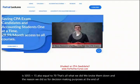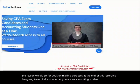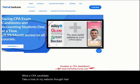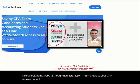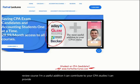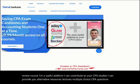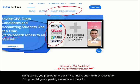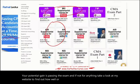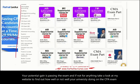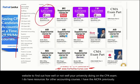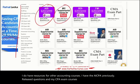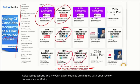At the end of this recording, whether you are an accounting student or a CPA candidate, take a look at my website, farhatlectures.com. I don't replace your CPA review course — I'm a useful addition. I can provide alternative resources: lectures, multiple choice, and CPA questions to help you prepare for the exam. Your risk is one month of subscription; your potential gain is passing the exam. I also have resources for other accounting courses, AICPA previously released questions, and my CPA exam courses are aligned with review courses such as Gleim, Wiley, Roger, and Becker. Good luck, study hard, and stay safe.